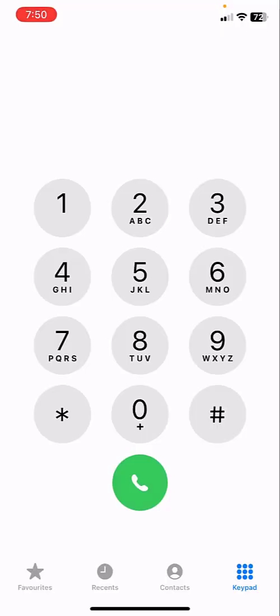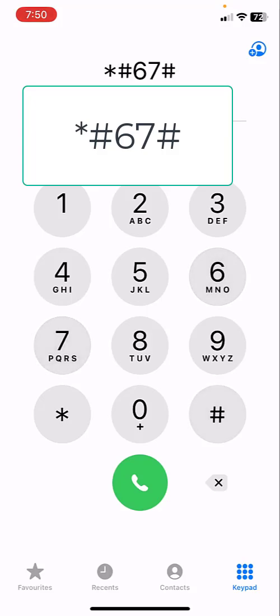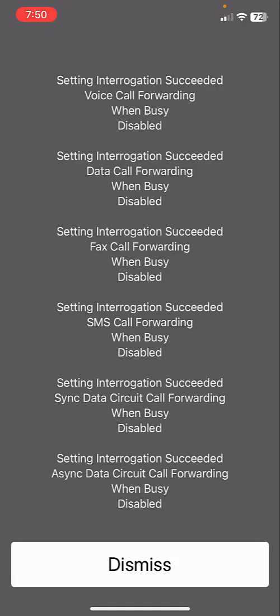And here just type *#67# and then press the call icon. It will show you all call forwarding data, forwarding fax and SMS, if it's enabled or forwarded. Then you need to disable it.